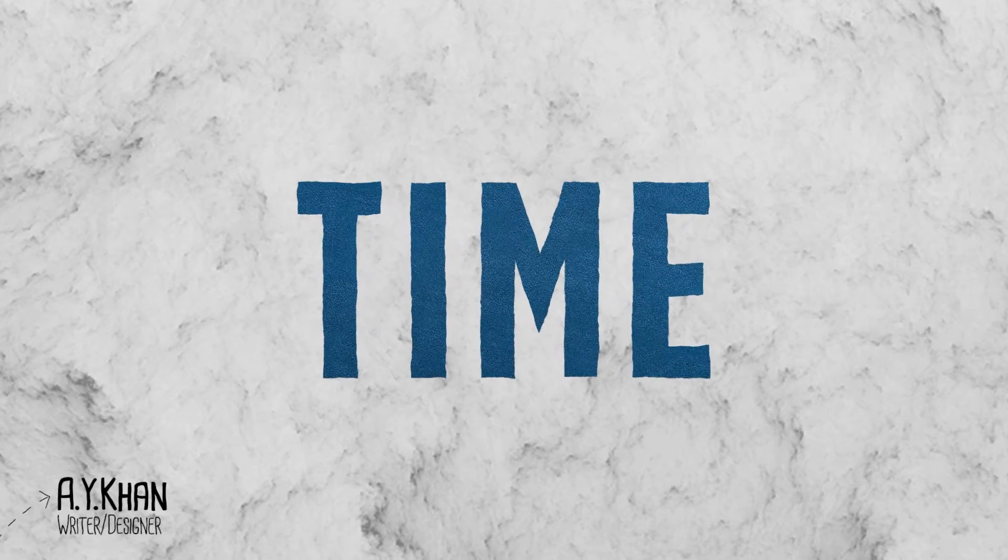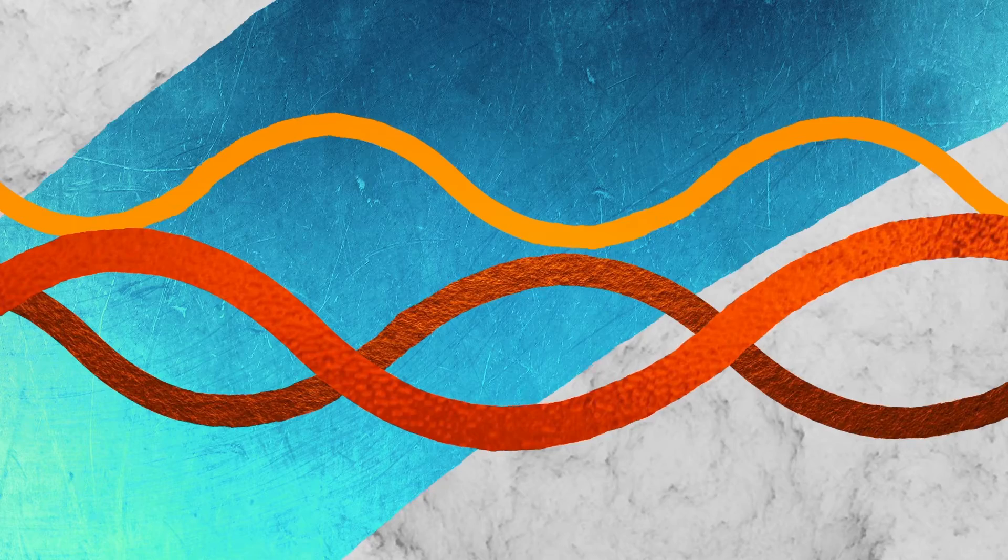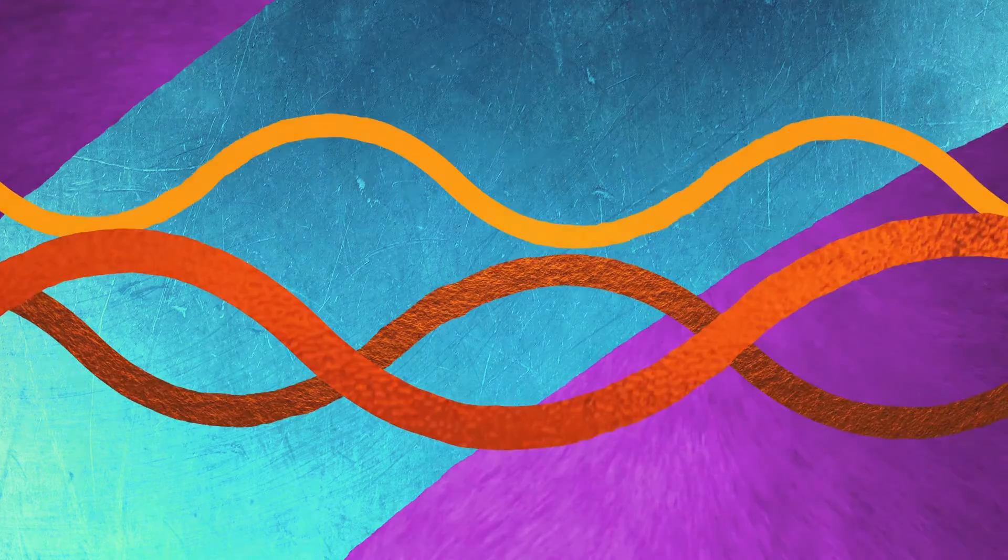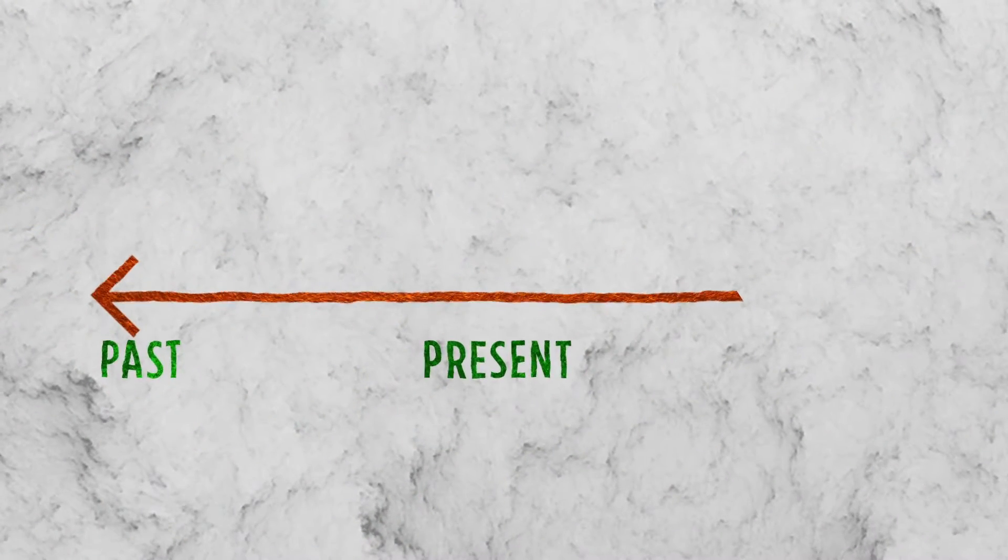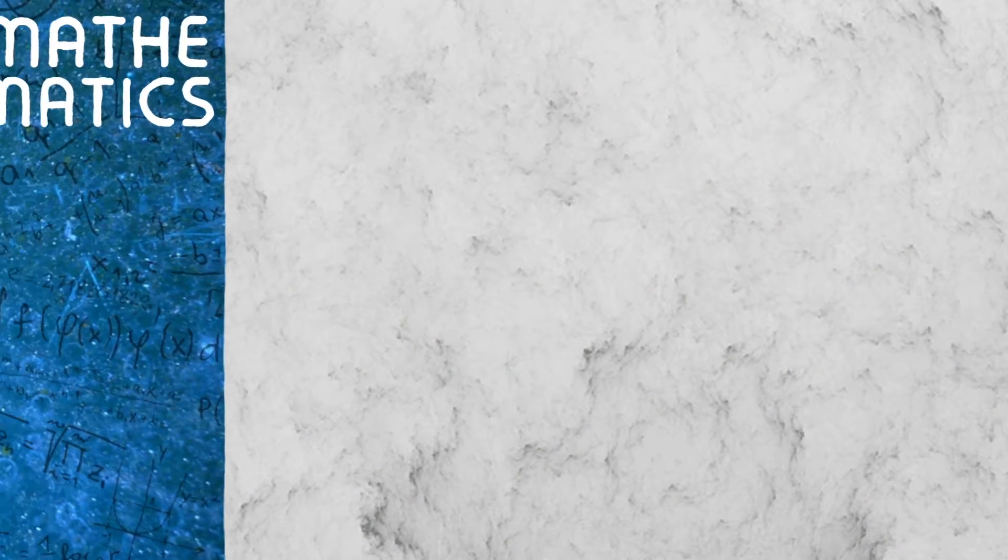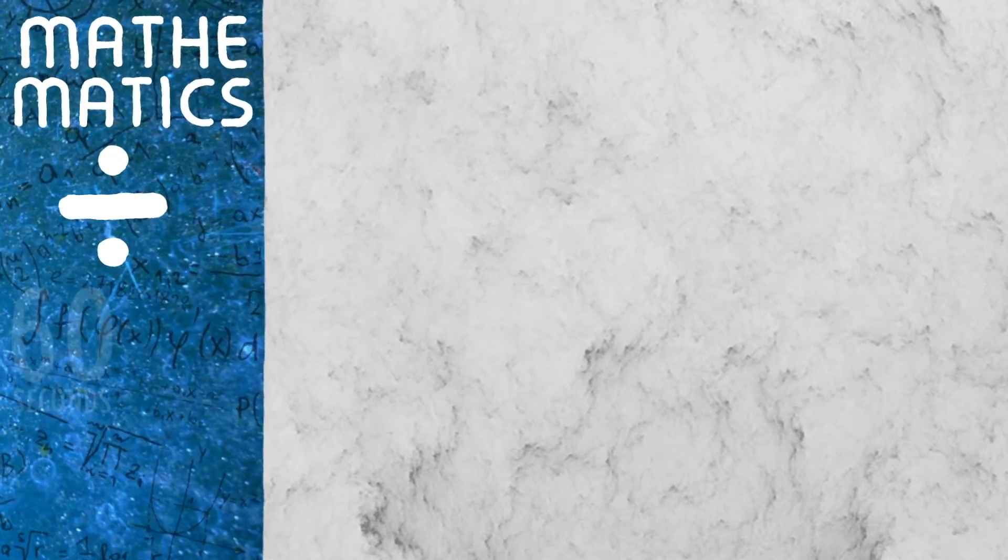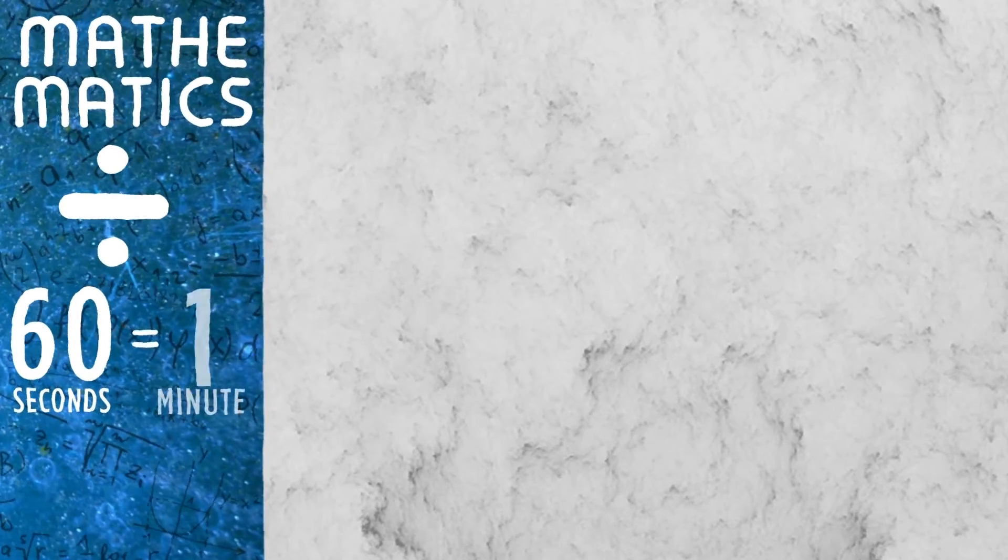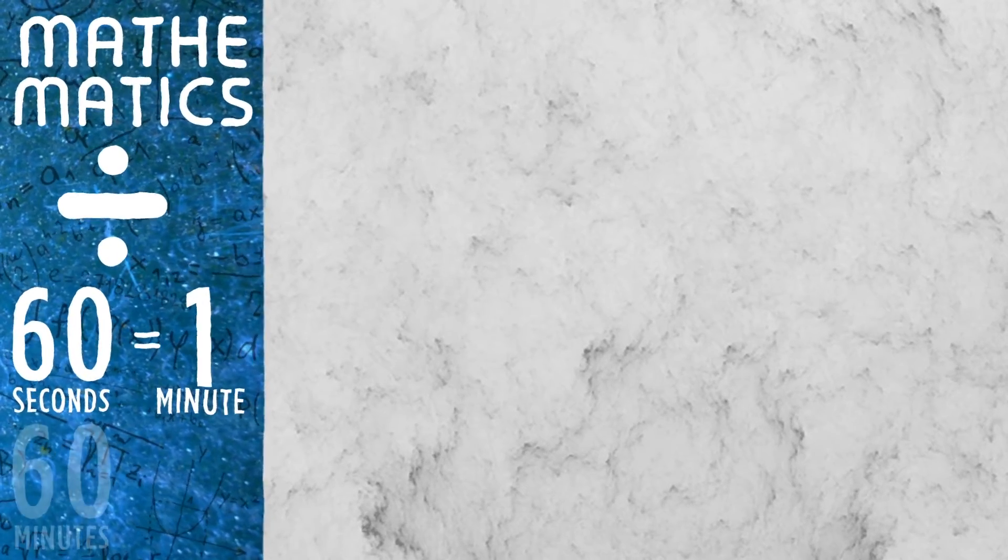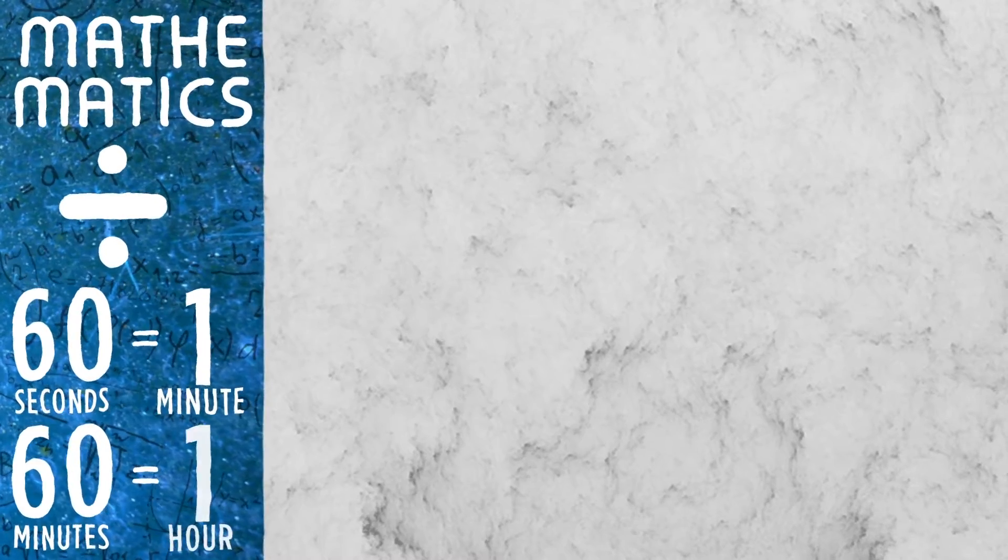Time can be explained as the ongoing sequence of events taking place - the past, present, and the future. According to the mathematical definition, it is divided into basic units: 60 seconds is one minute, 60 minutes is one hour, and so on.